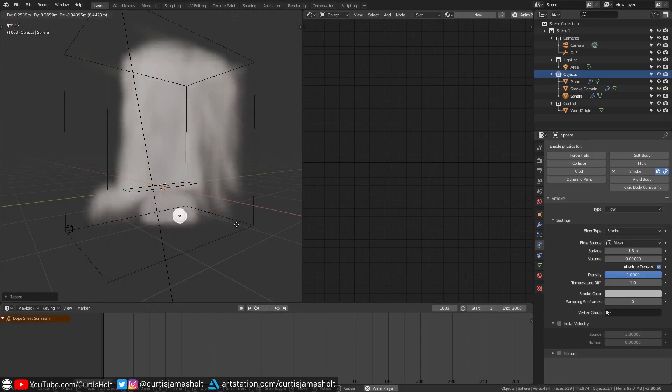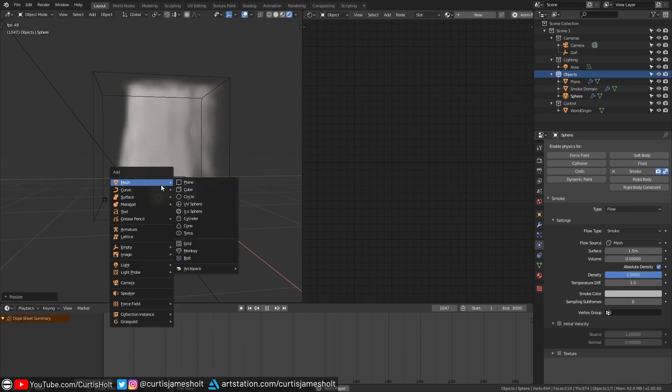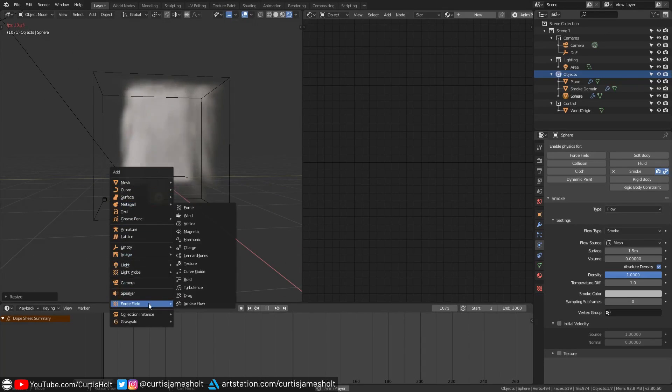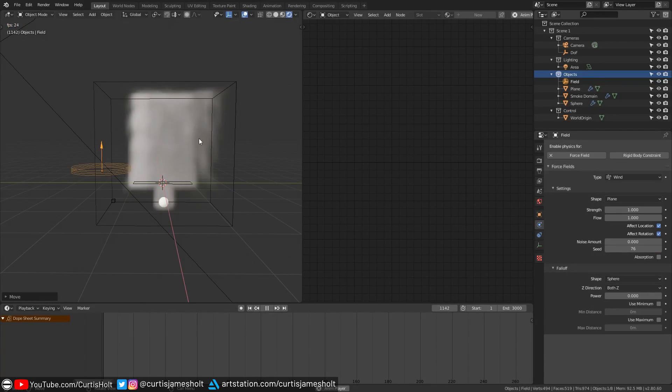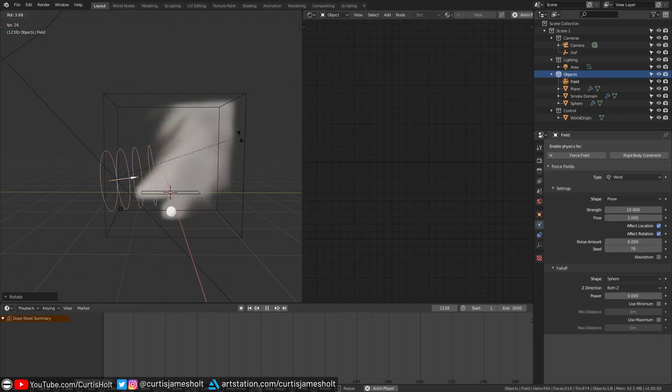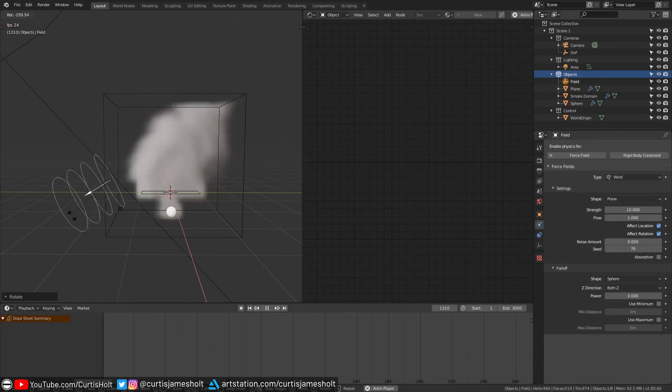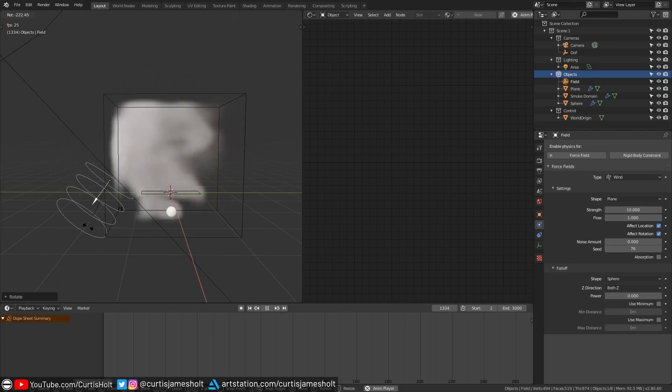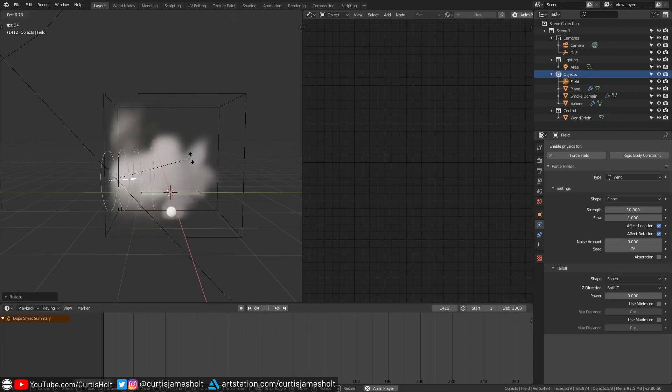The smoke simulation also reacts to the force objects that we can easily create from the shift A menu. This is nice because it means there's consistency with the physics system in Blender. The same force objects that we can use to manipulate cloth and rigid body objects we can also use for smoke which makes it easier to build complex scenes that make use of all of them at the same time.